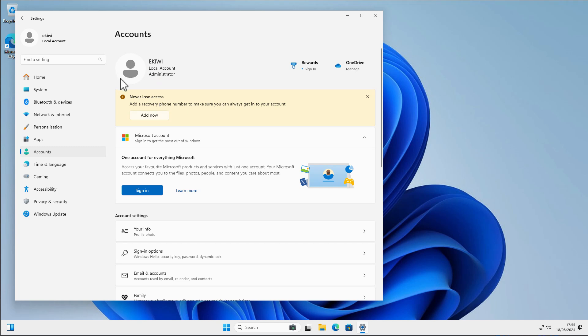Accounts, and here we can now see that we are now using a local account. And of course we can still sign in with our Microsoft account if we change our mind later.